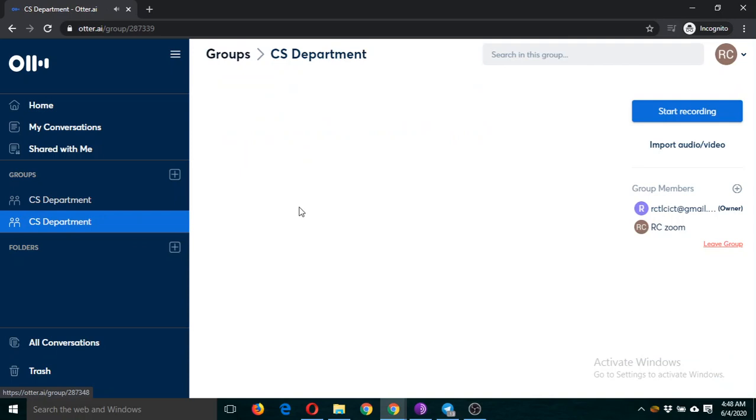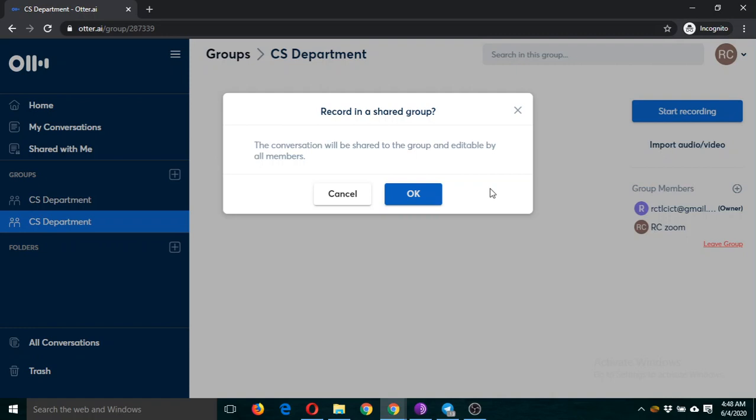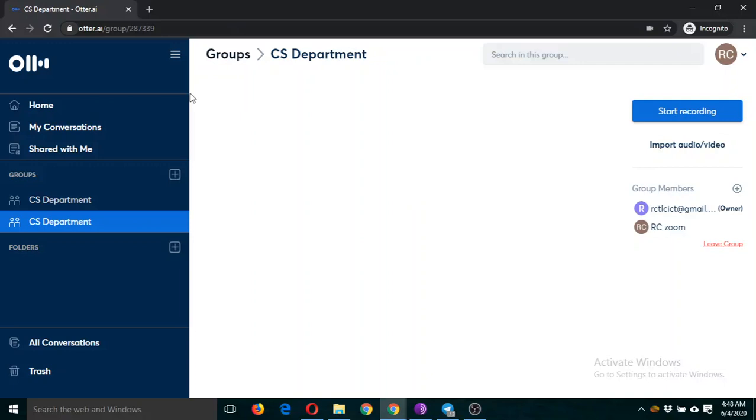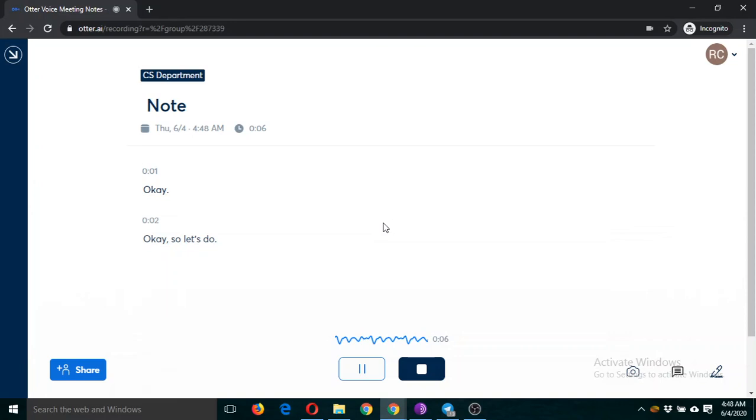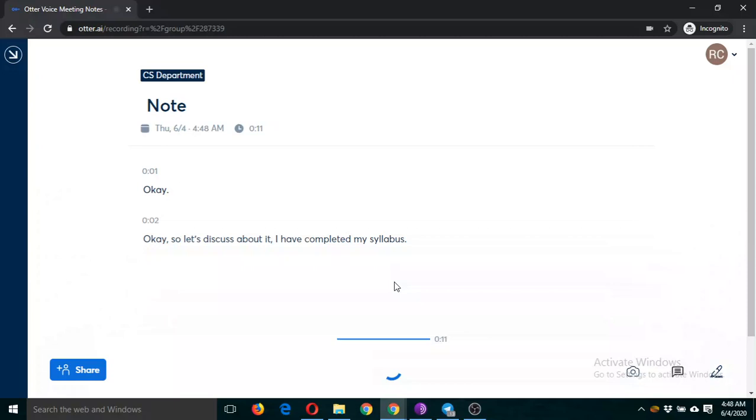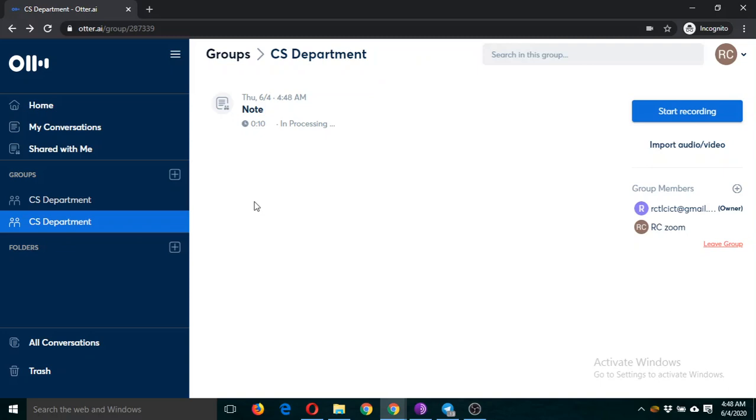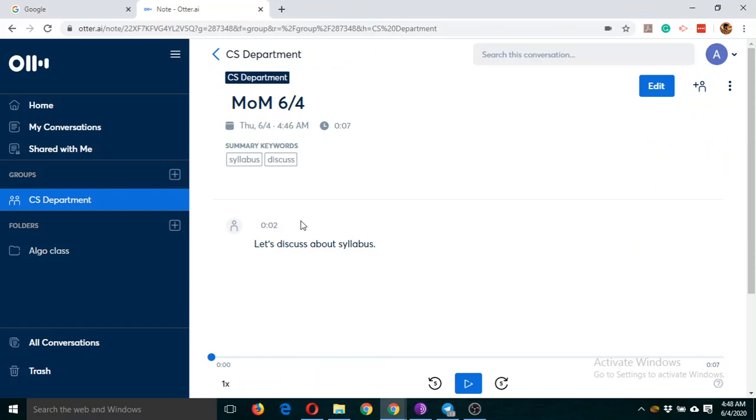And I can put my point here: 'Okay sir, let's discuss about it. I have completed my syllabus.' So now this was my point in response to the other person of this group.